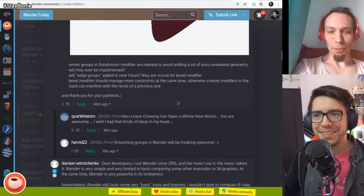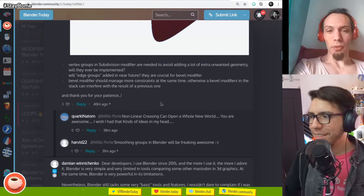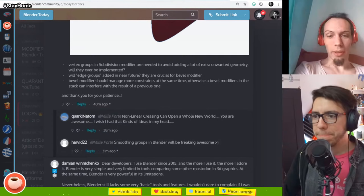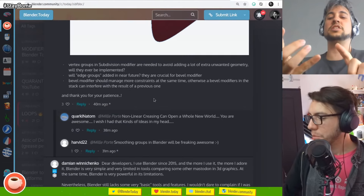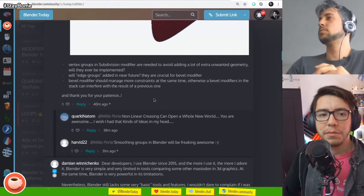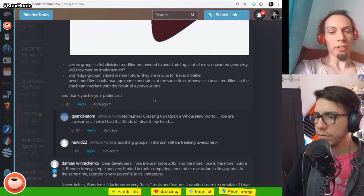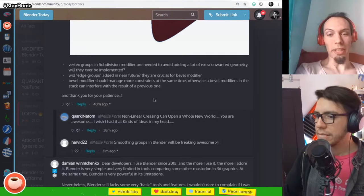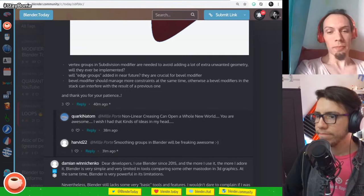Vertex groups in subdivision modifier to avoid adding unwanted geometry — will they ever be implemented? I'm not sure. I think it's adaptive subdivision. Will edge groups be added in the near future? This question gets repeated every few weeks. There are no plans as far as I know, but edge groups could probably be useful — like face groups and vertex groups make sense. But why do you need that? It makes it easier to select — it's the same argument as why you need edge selection instead of always selecting by vertices.